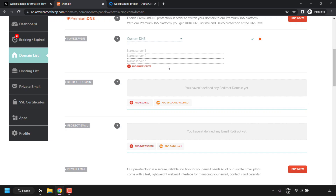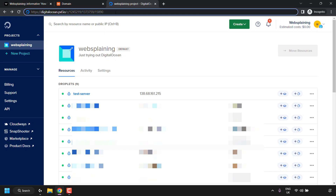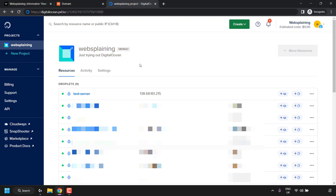Next, go to your Digital Ocean account. You'll need to have a droplet (cloud server) already spun up. If you don't have a Digital Ocean account, you can use my referral link in the video description, which gives you $200 in free Digital Ocean cloud credit to try out their servers free for 60 days. Once your droplet is created, you'll find it in your Digital Ocean resources under Droplets.